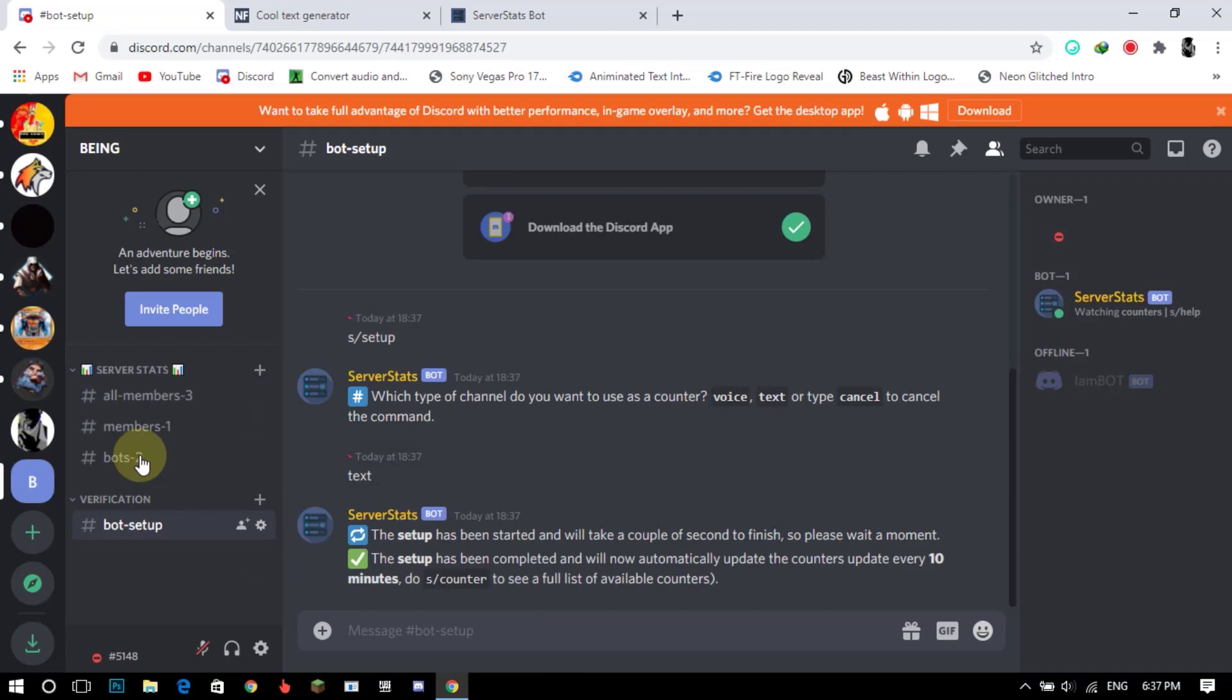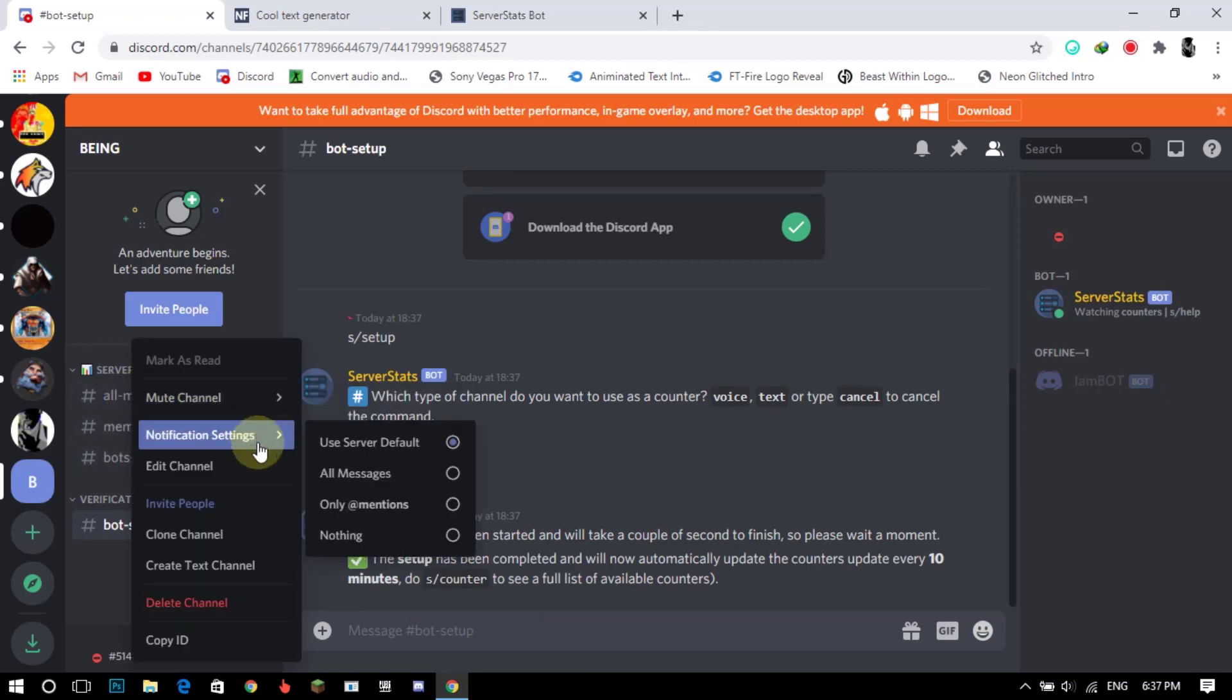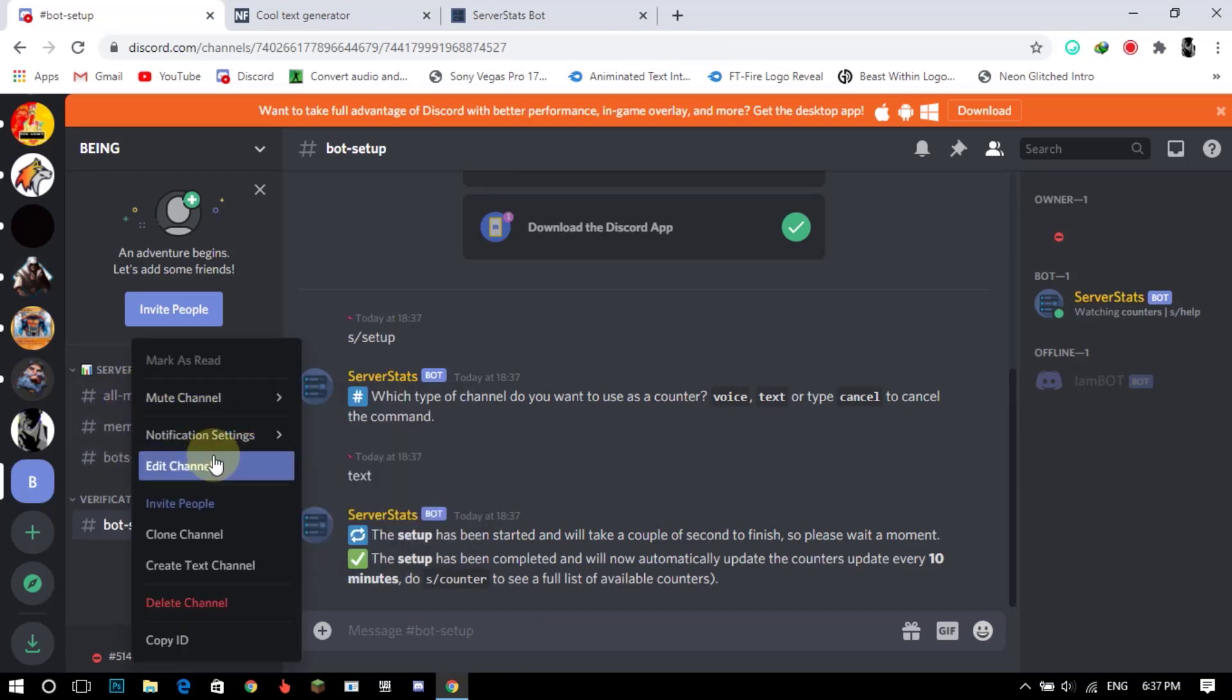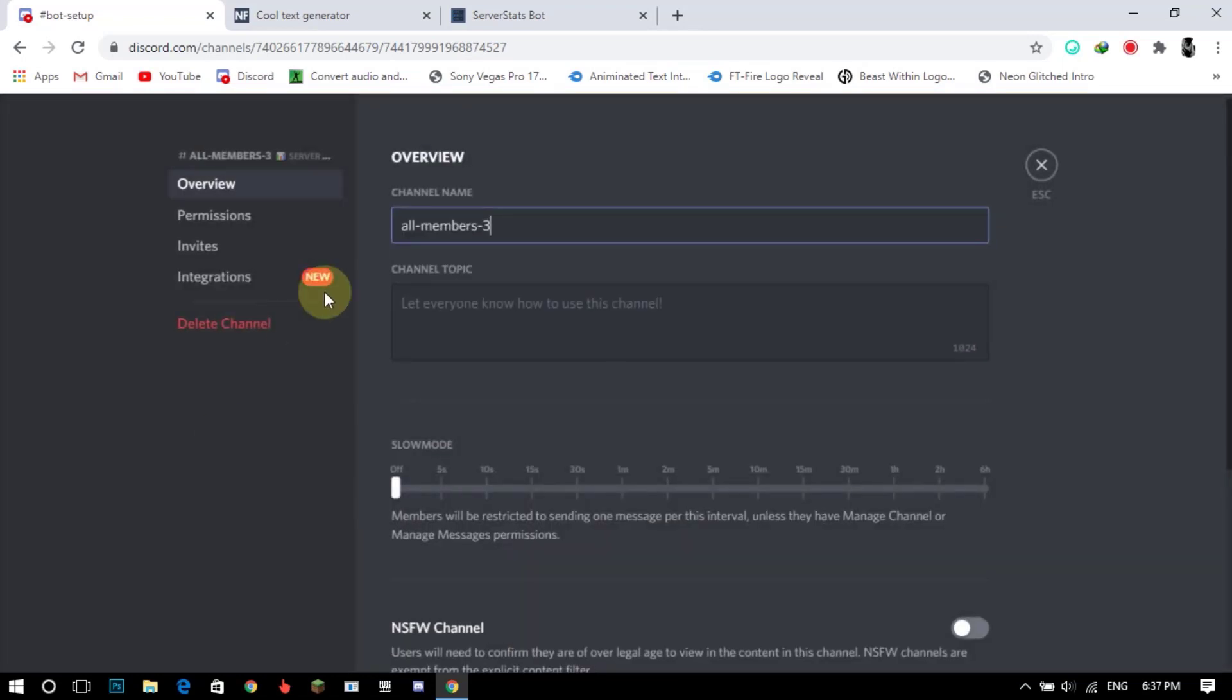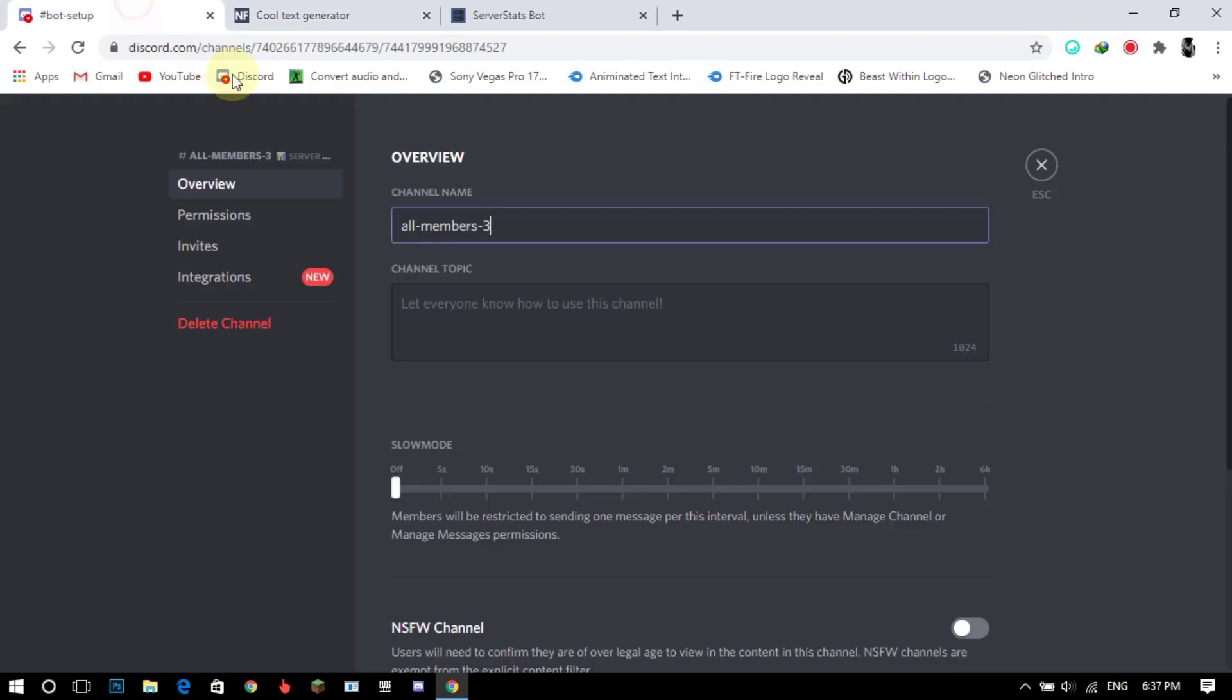You can also edit the stats if you want. Just right-click, go to edit channel, and edit it except the numbers here. I will use Nick Finder. You can also use it if you want. Link will be in the description.